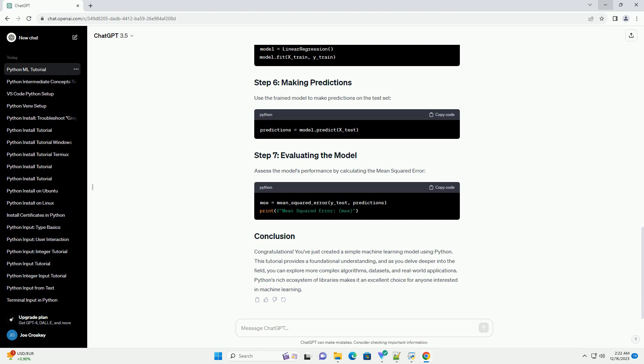Congratulations! You've just created a simple machine learning model using Python. This tutorial provides a foundational understanding, and as you delve deeper into the field, you can explore more complex algorithms, data sets, and real-world applications. Python's rich ecosystem of libraries makes it an excellent choice for anyone interested in machine learning.